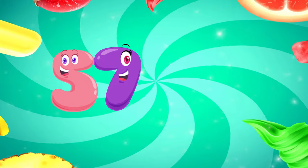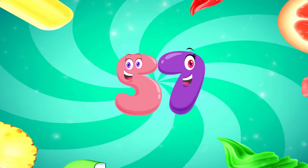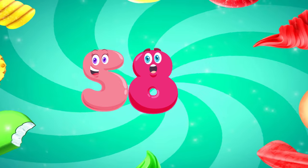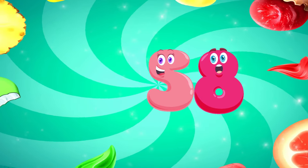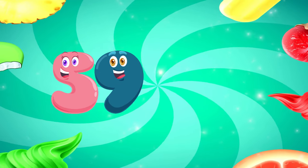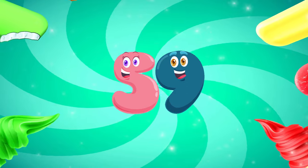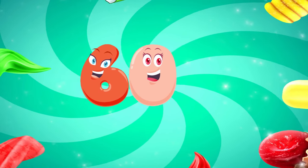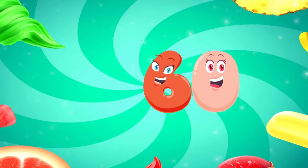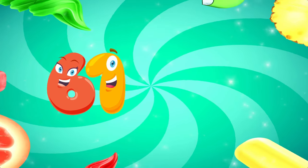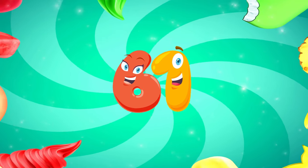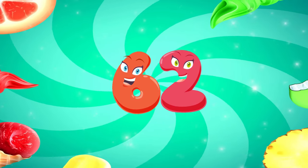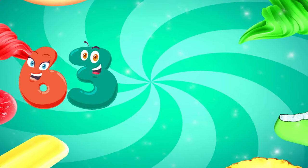57, 57. 58, 58. 59, 59. 60, 60. 61, 61. 62, 62.